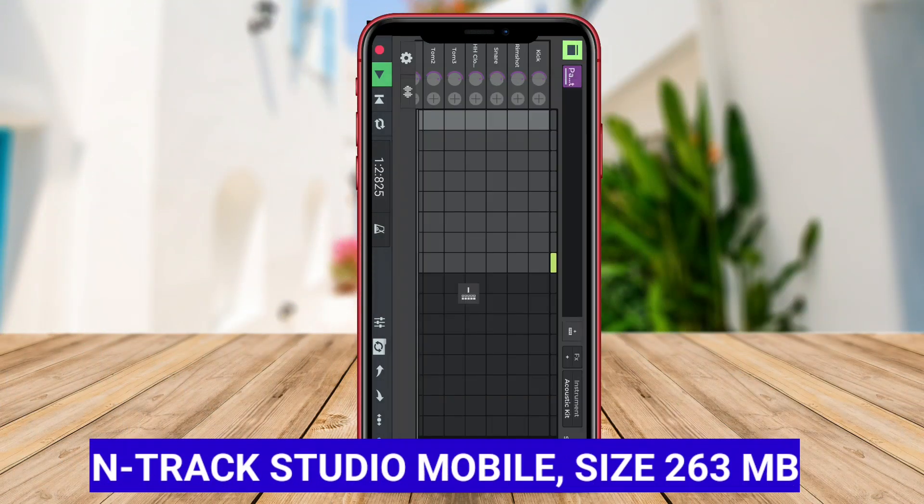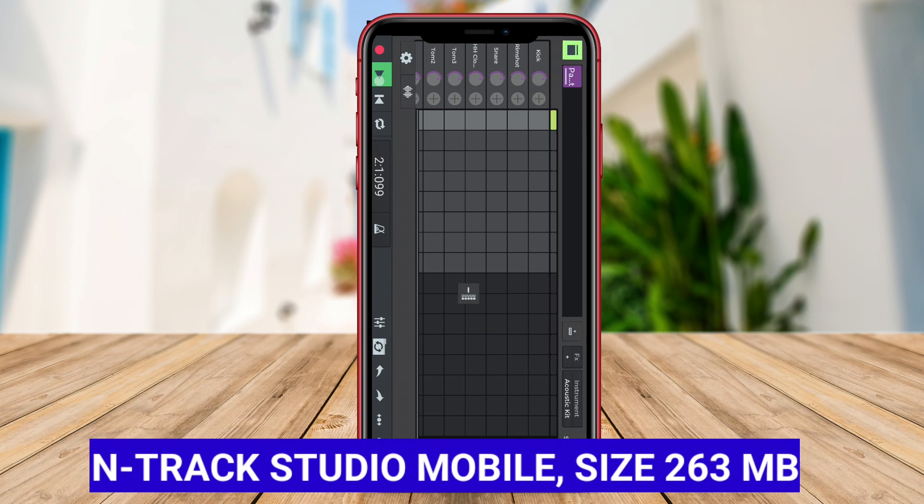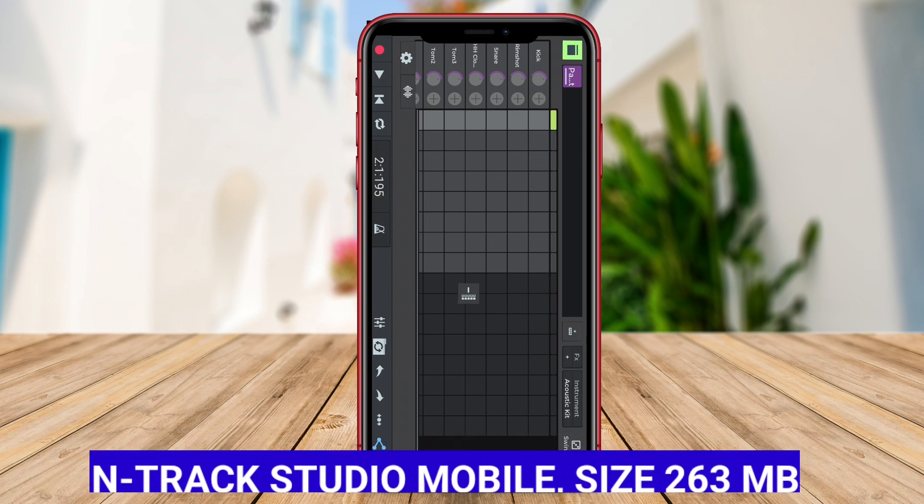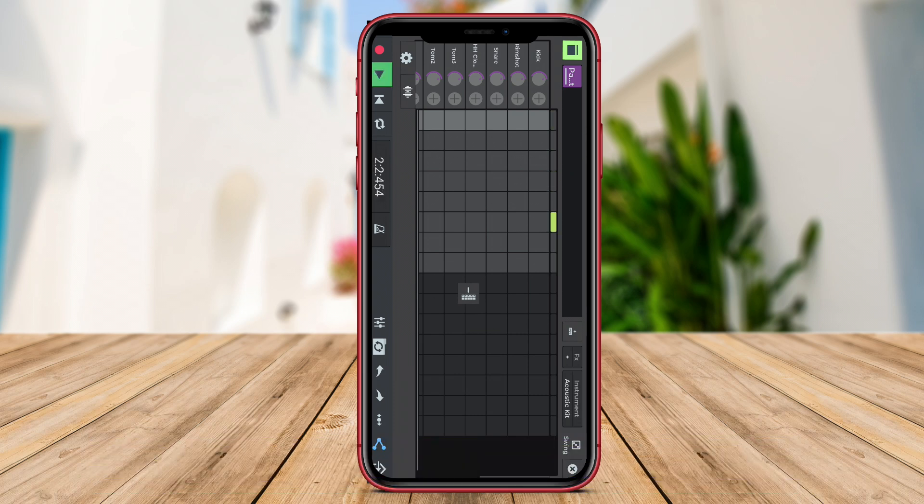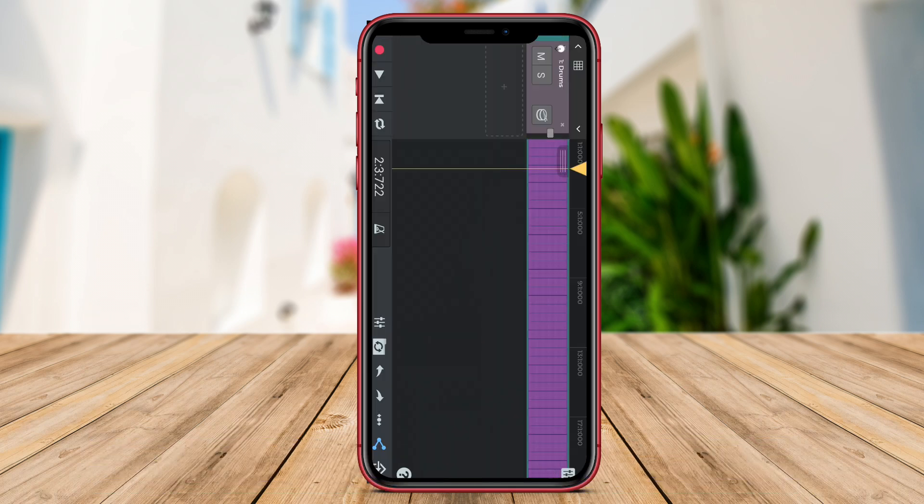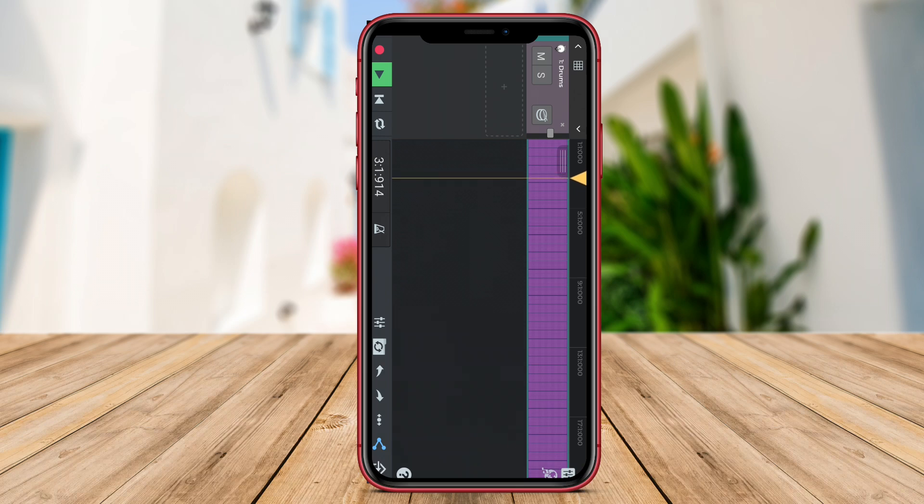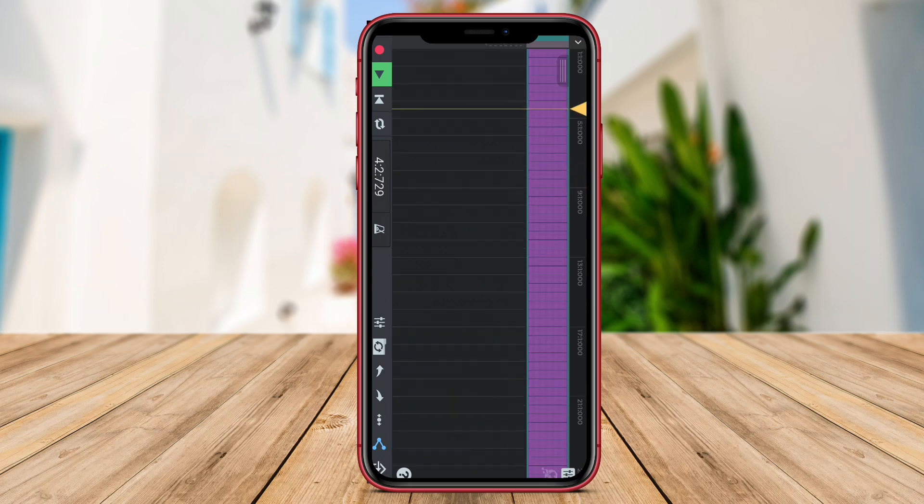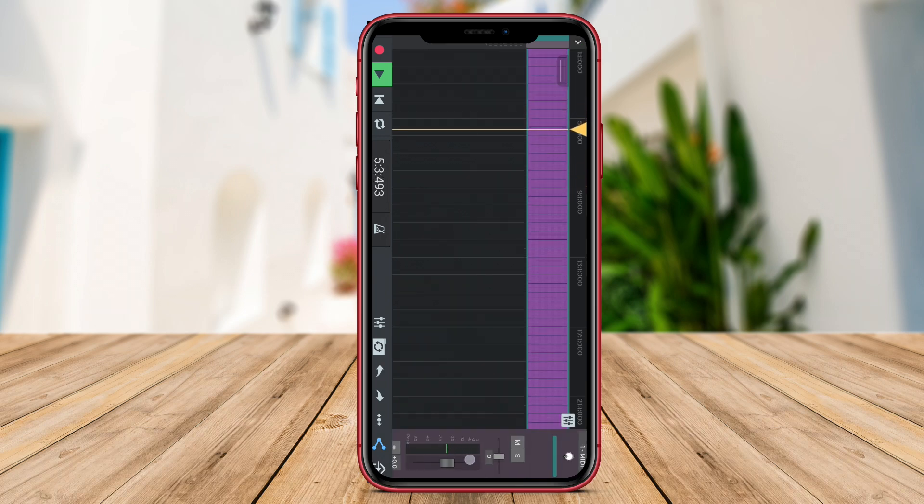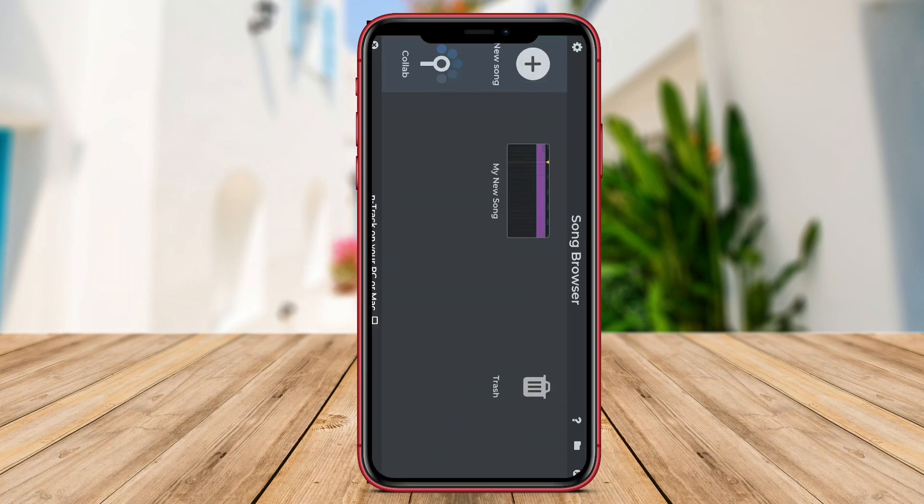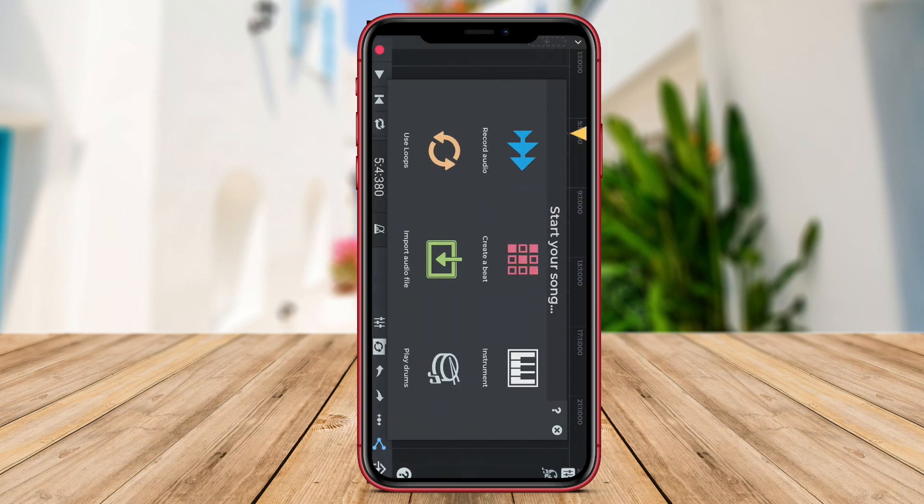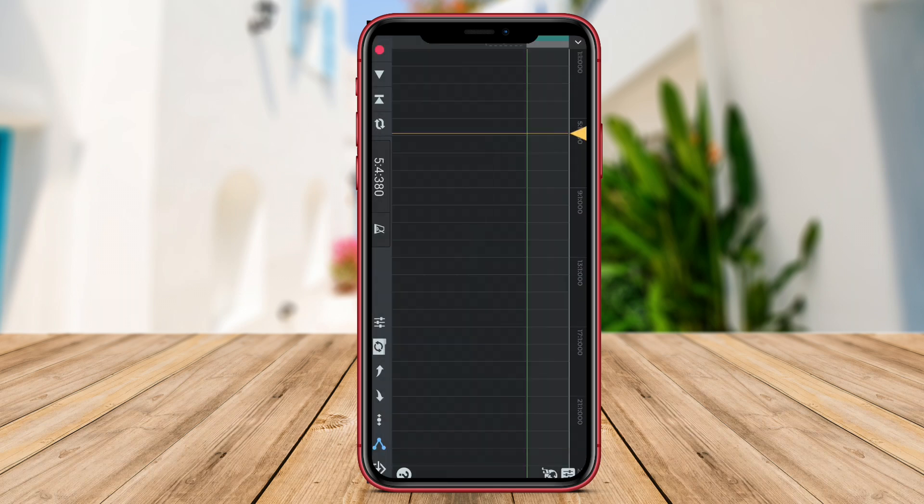N-Track Studio Mobile. N-Track Studio Mobile is a versatile music recording and editing app for Android devices. It offers a range of features that cater to both beginners and experienced musicians looking to create music on the go. The app allows users to record audio tracks,